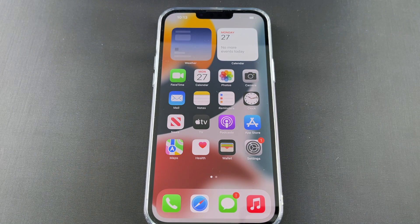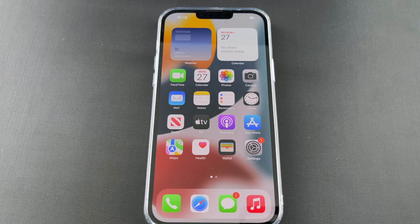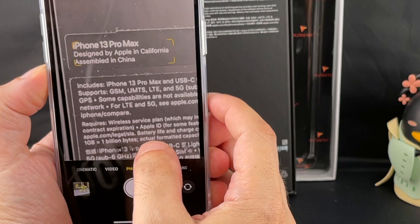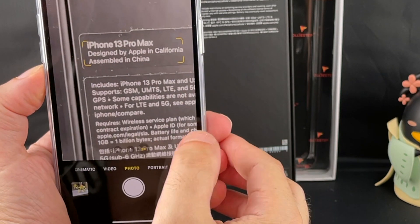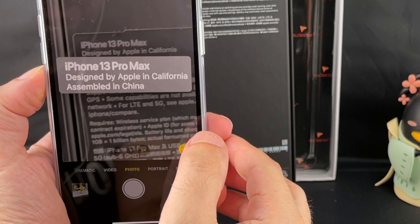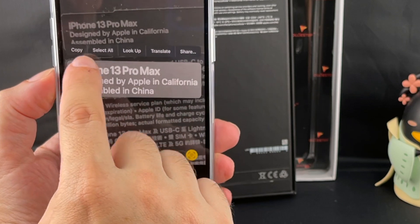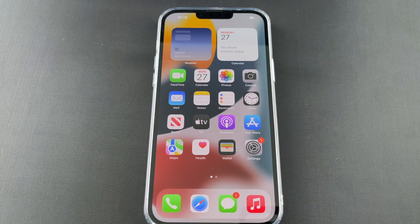Hey everyone, welcome back to Howtex. Today we're going to show you how to turn on and off the Live Text feature in the iPhone 13 Pro Max — that's the one that scans text that shows up in your camera and brings up a little box around things. You might want to turn that off if it's too annoying, especially if you're taking pictures of things that have text in them and you don't want that to distract you.